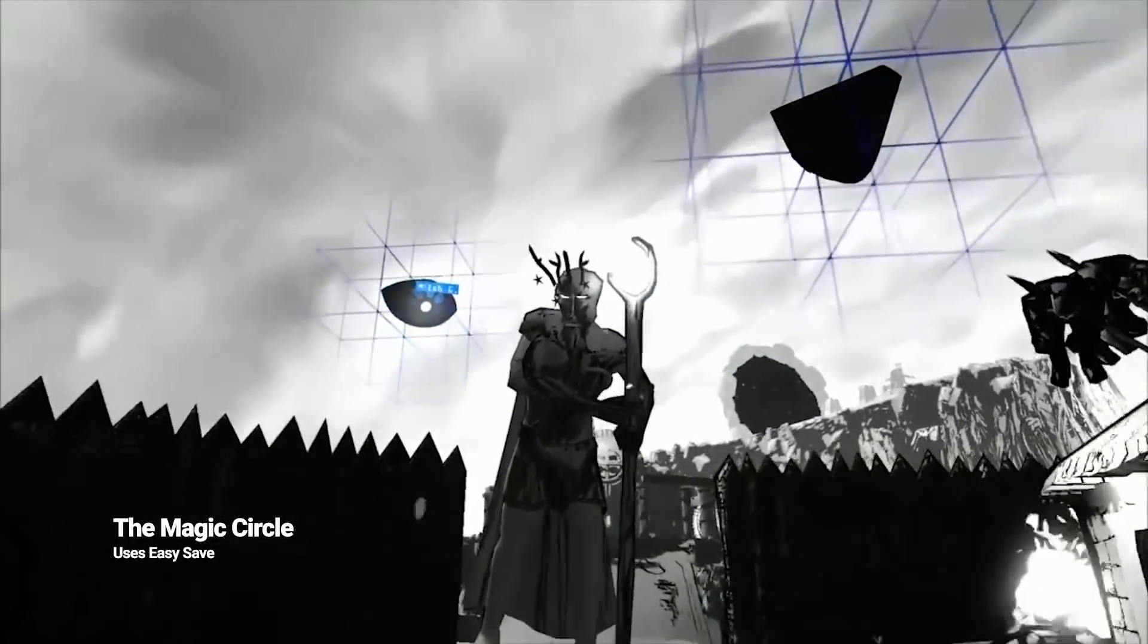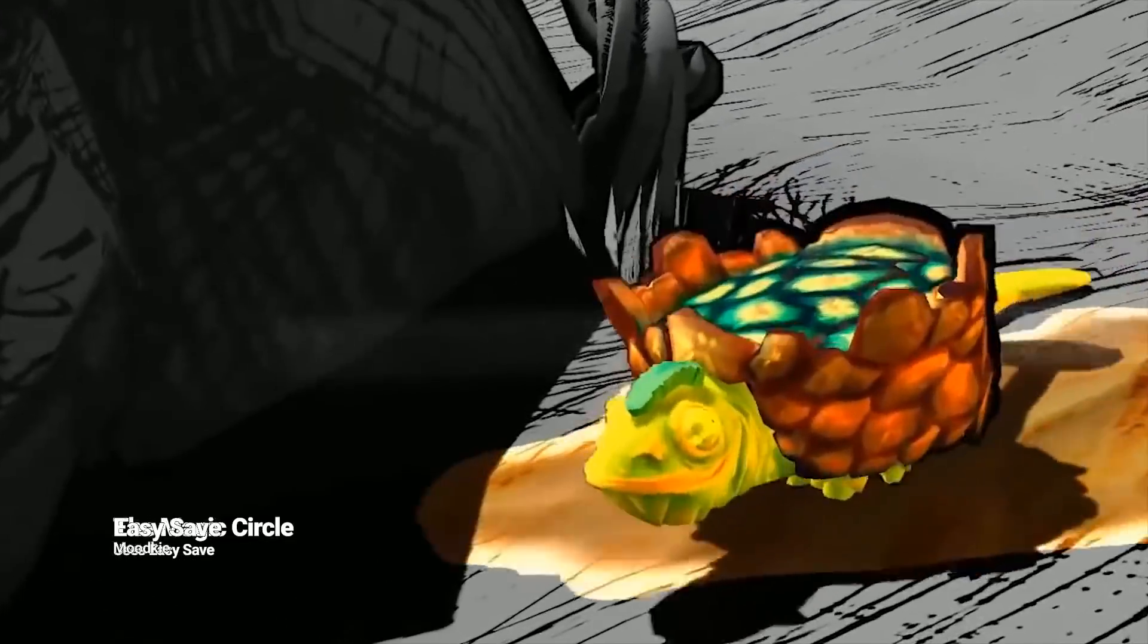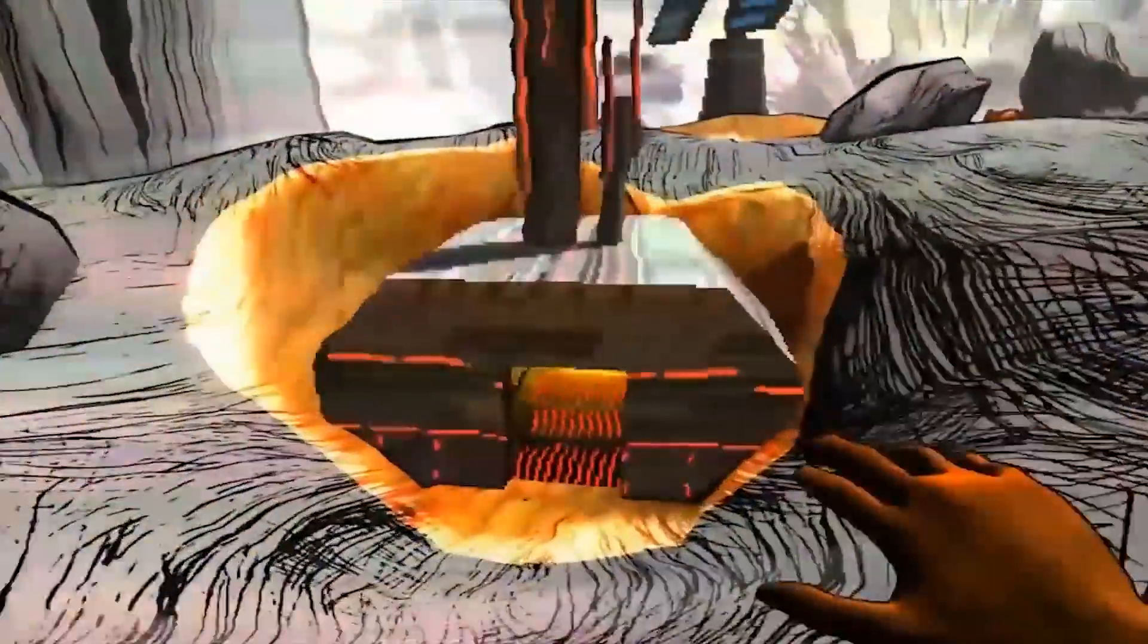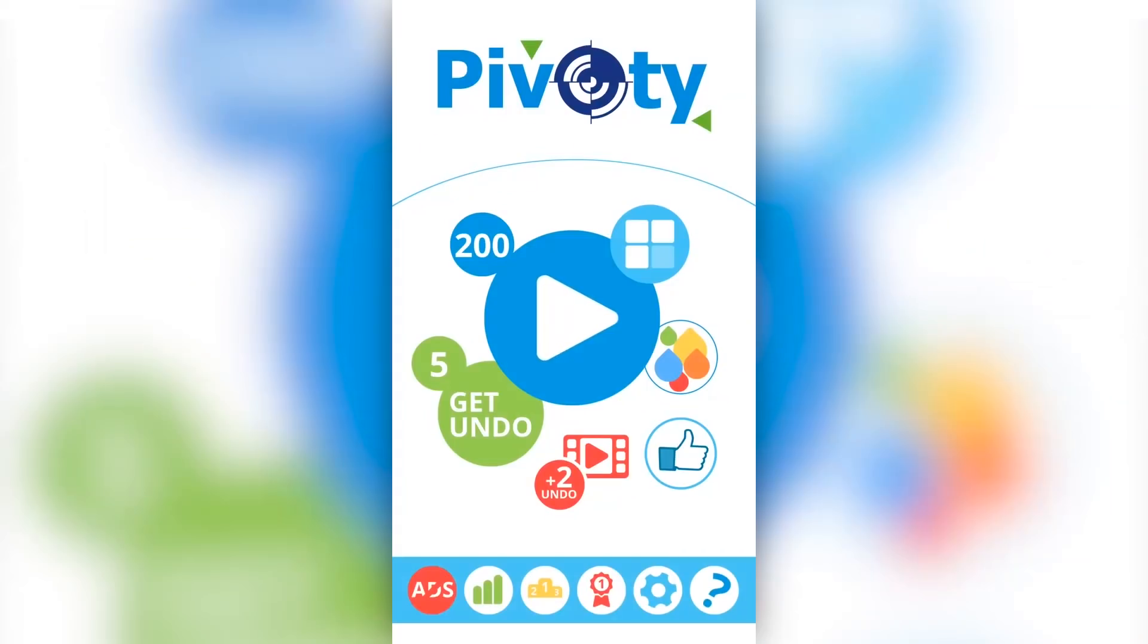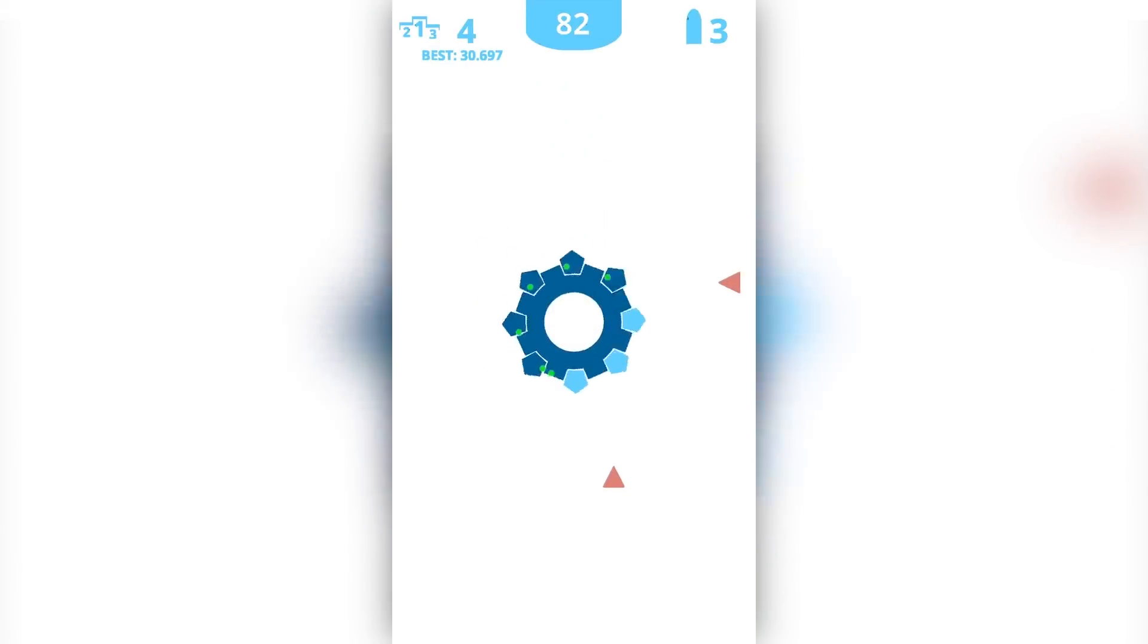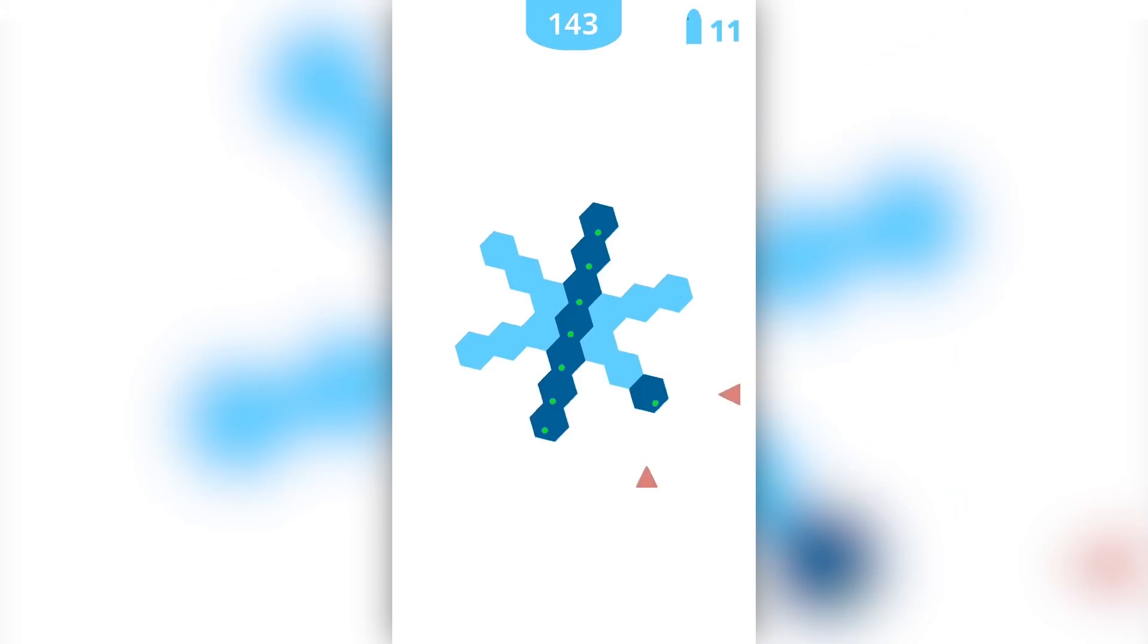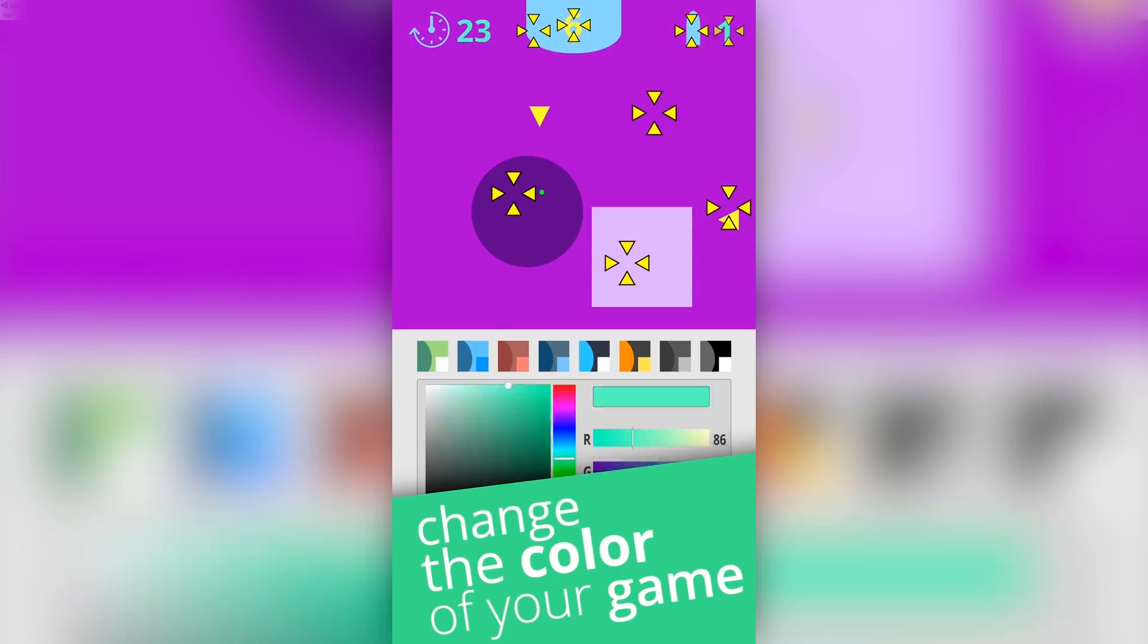And last but not least, the fifth asset we'll cover in this video is called Easy Save. This is an asset created by MootKai, which allows you to add the feature of saving progress into your game. This asset can be useful for both beginners and for intermediate developers. For beginners, it's quick and easy to get started with and add a saving and loading functionality to your game, whereas for more intermediate developers, it's feature-rich and flexible.